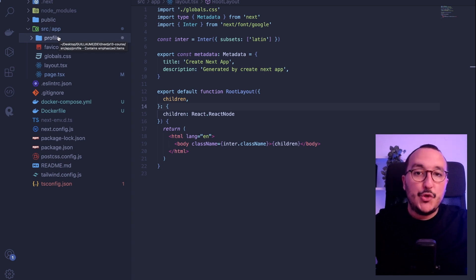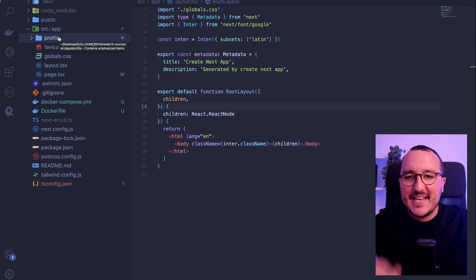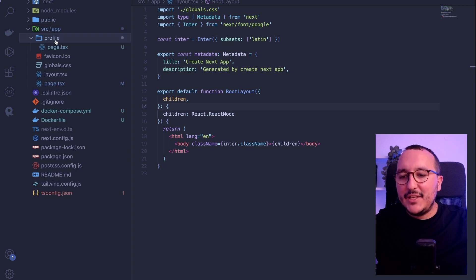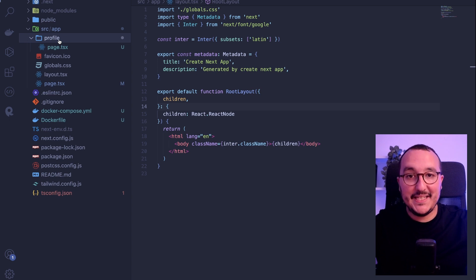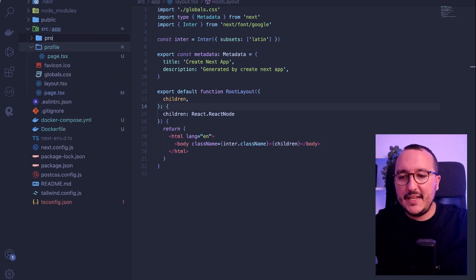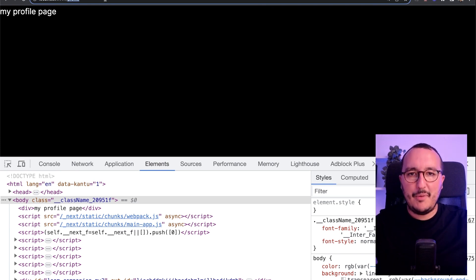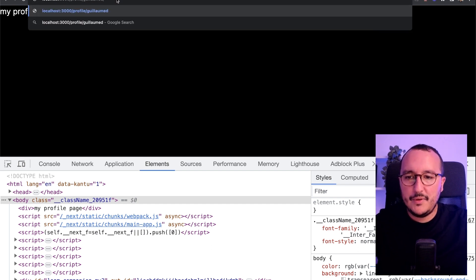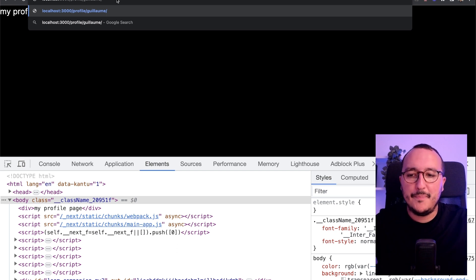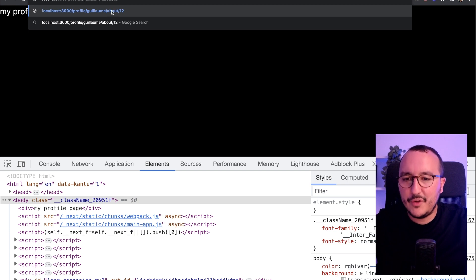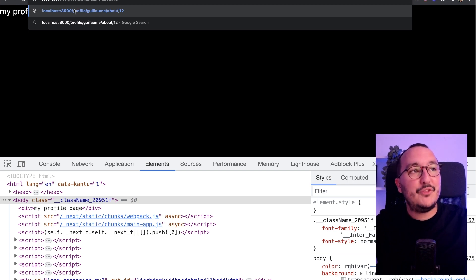Let's say I'd like to create a page with a deeper level — profile slash ID, and catch this ID. You might think to do profile slash ID directly, but that's not how it works. The name of the folder is the first step of your path. For example, for a path like profile/Guillaume/about/12, you'd create a profile folder, then a Guillaume folder with page.jsx, then an about folder with page.jsx, then an ID folder.